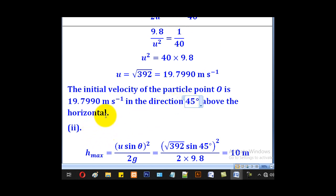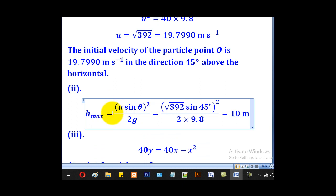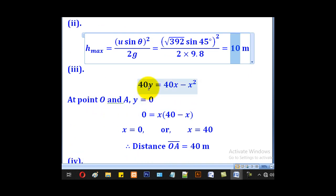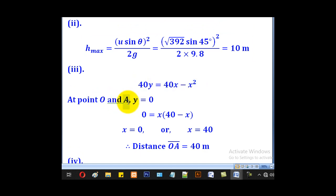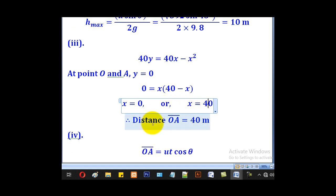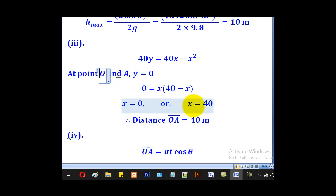So the initial velocity is approximately 19.80 m/s at 45° above the horizontal. For part (ii), maximum height is given by (u·sinθ)² over 2g. Substituting u equal to √392 and θ equal to 45°, g equal to 9.8, the maximum height works out to 10 metres. For the range OA, we set y equal to 0 in the equation 40y equal to 40x minus x², factorising gives x(40 minus x) equal to 0, so x equal to 0 (point O) or x equal to 40 (point A), giving OA equal to 40 metres.